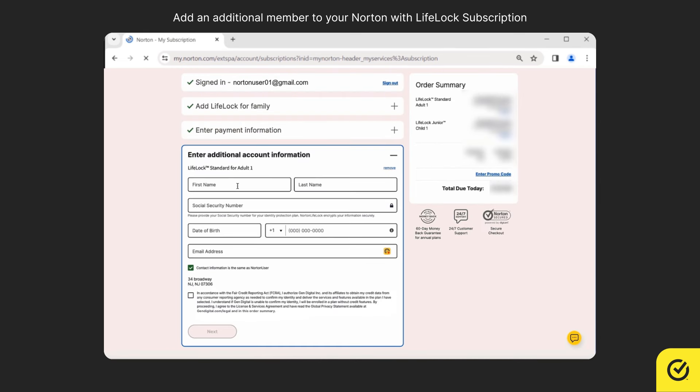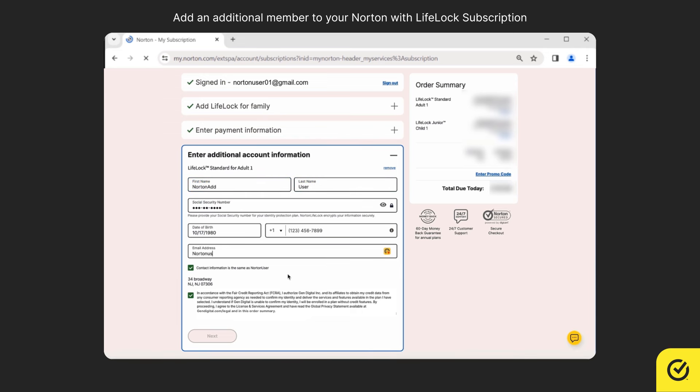Enter the required information of the new member that you wish to add. Make sure you add the new member's email address correctly, as this is the email address that the new member will use to set up and manage their Norton subscription.